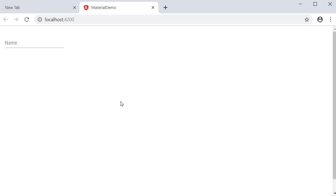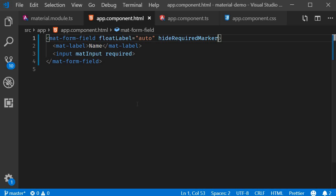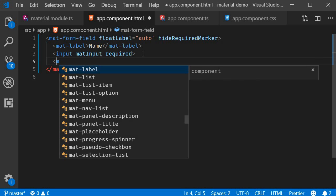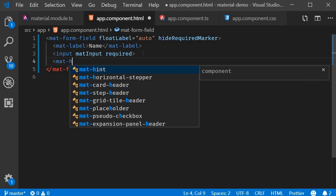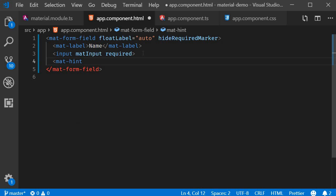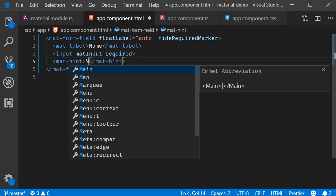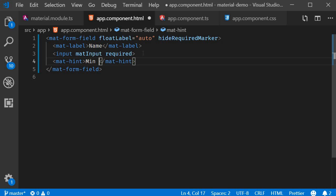The next thing we can do with the form field is setting a hint label. For that, we make use of the mat-hint component. So within the form field, I'm going to add mat-hint, and let's have min 5 characters.